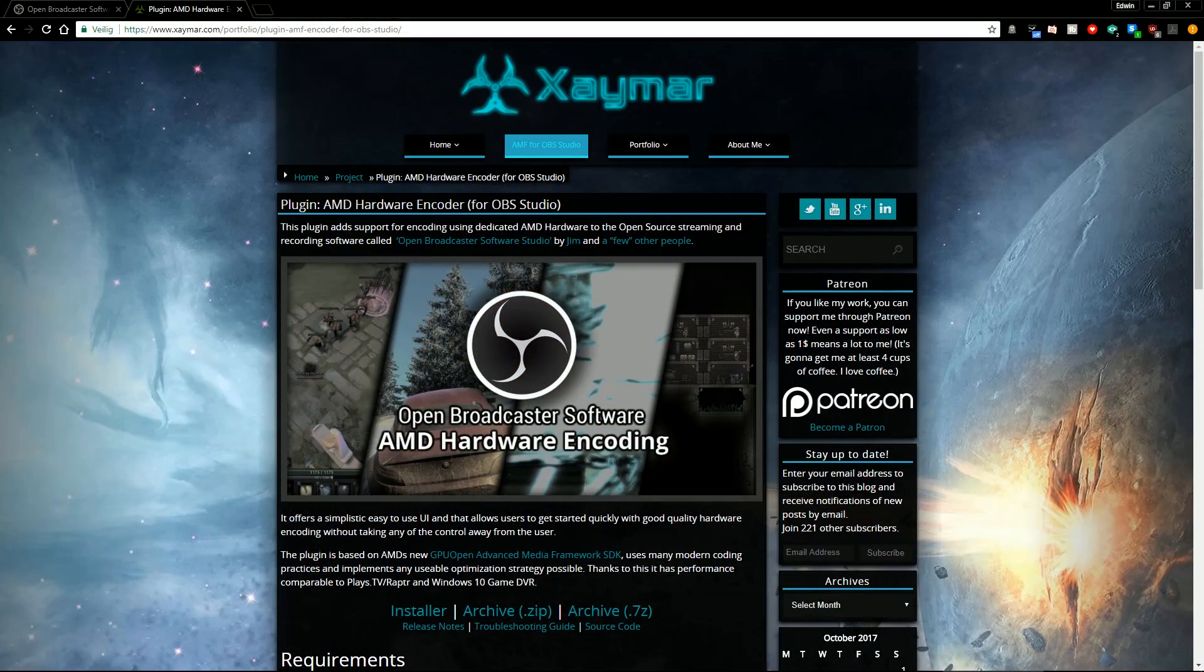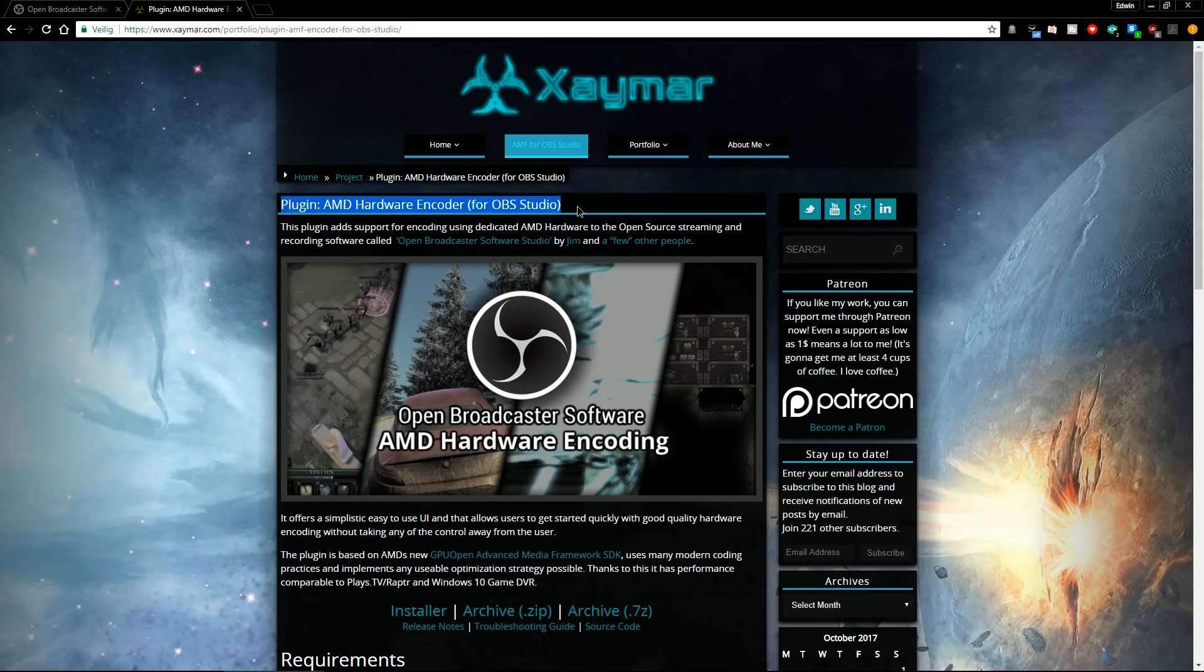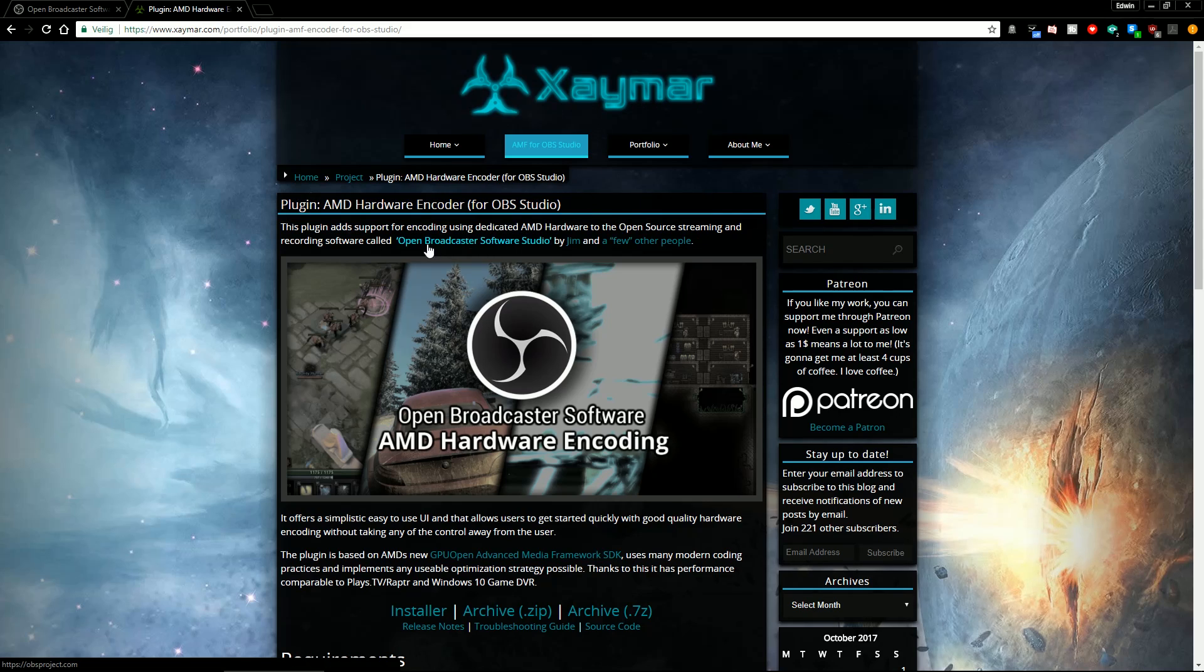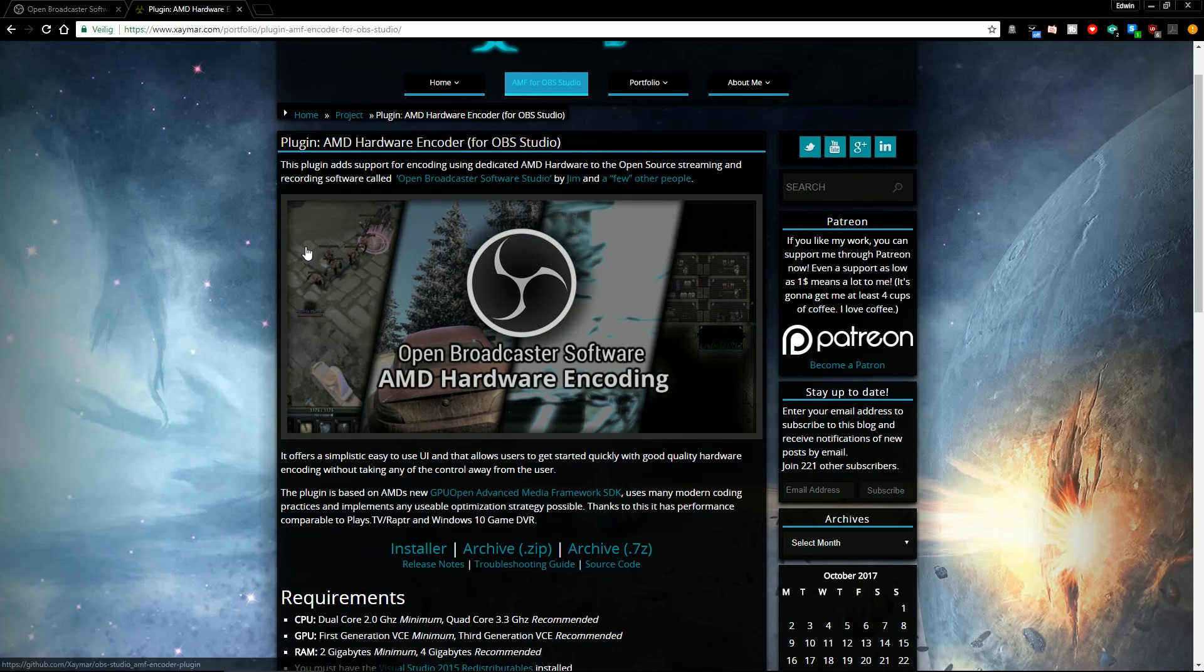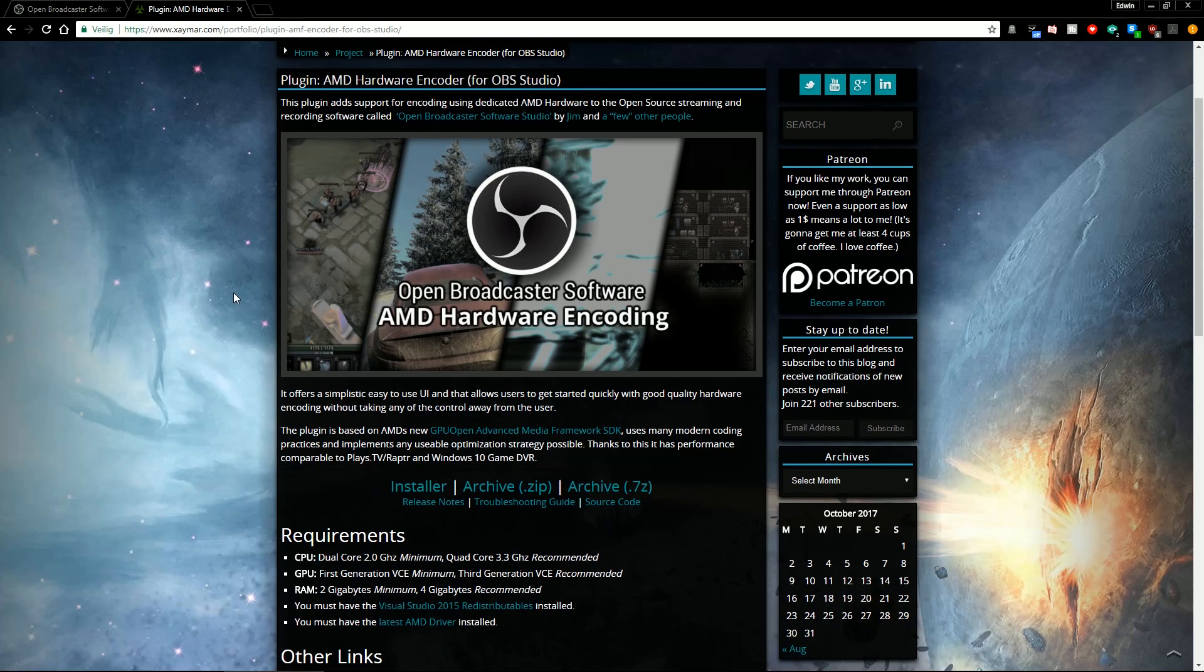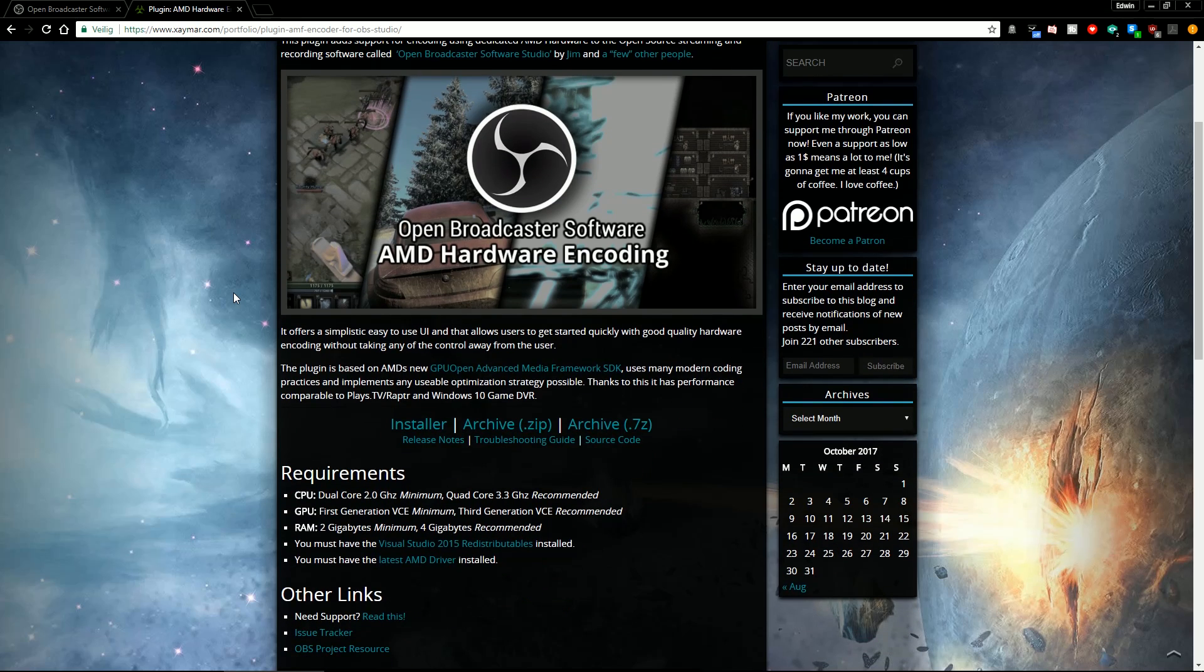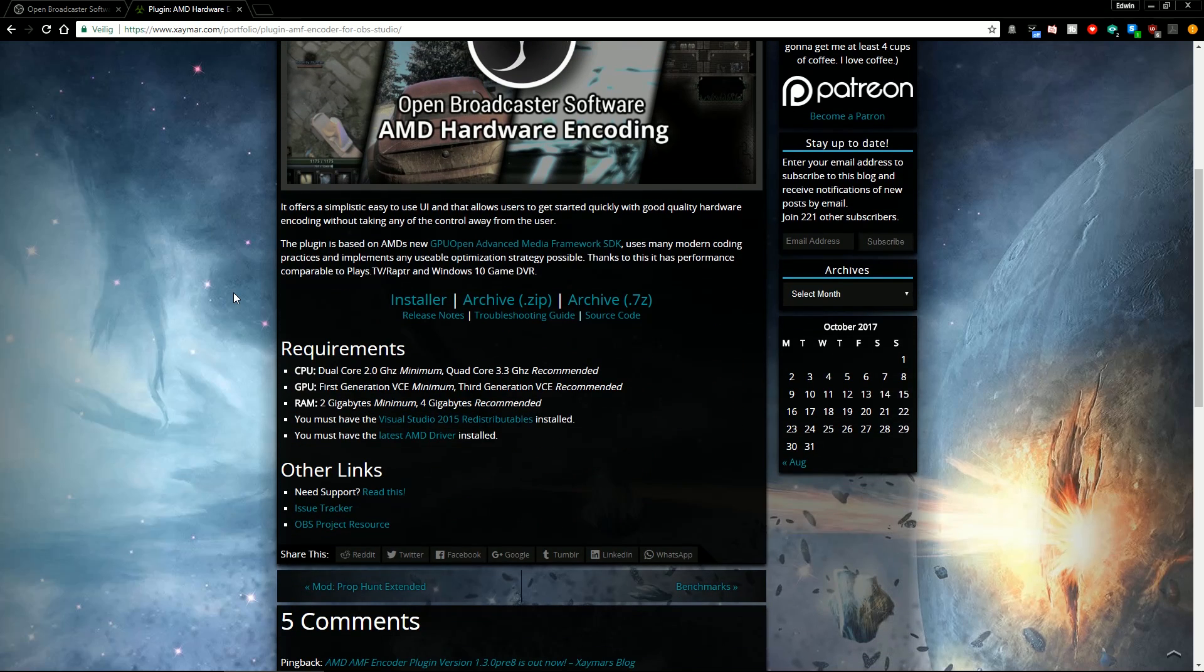So this is step two. Make sure you have closed down OBS Studio. Otherwise this will not work. You will have to go to this website here where you can download the AMD hardware encoder. It's a plug-in from Xymar. This is his blog. You can see that he made a post here where you can download his plug-in for OBS Studio.